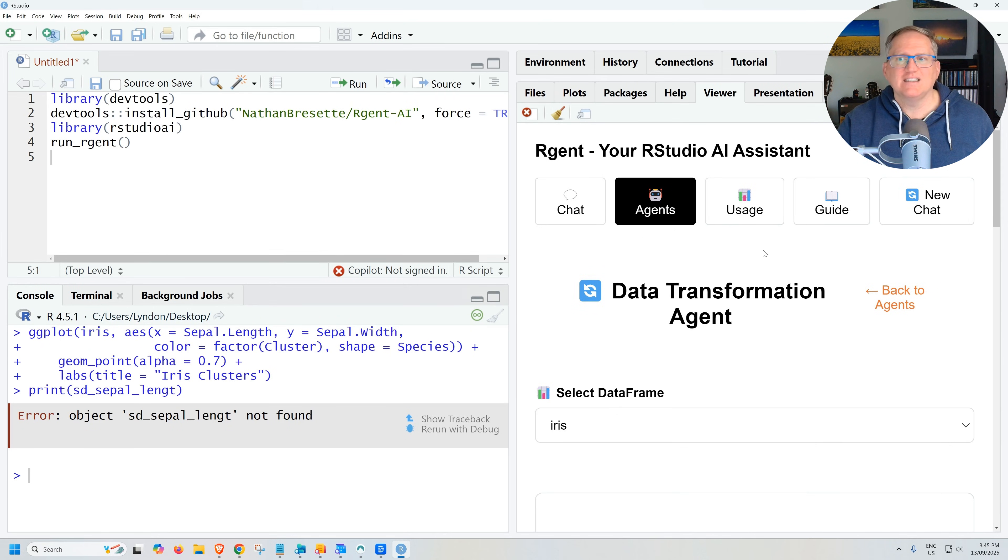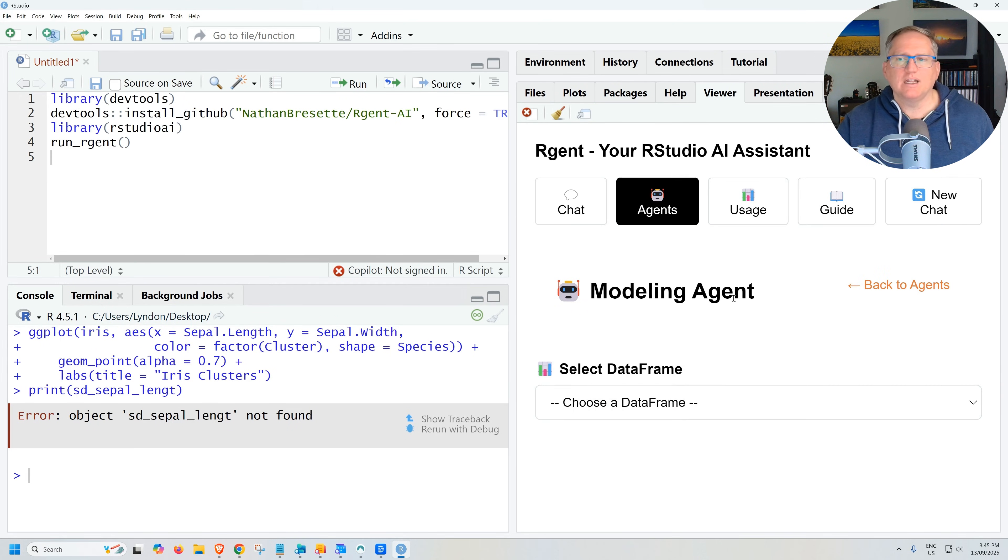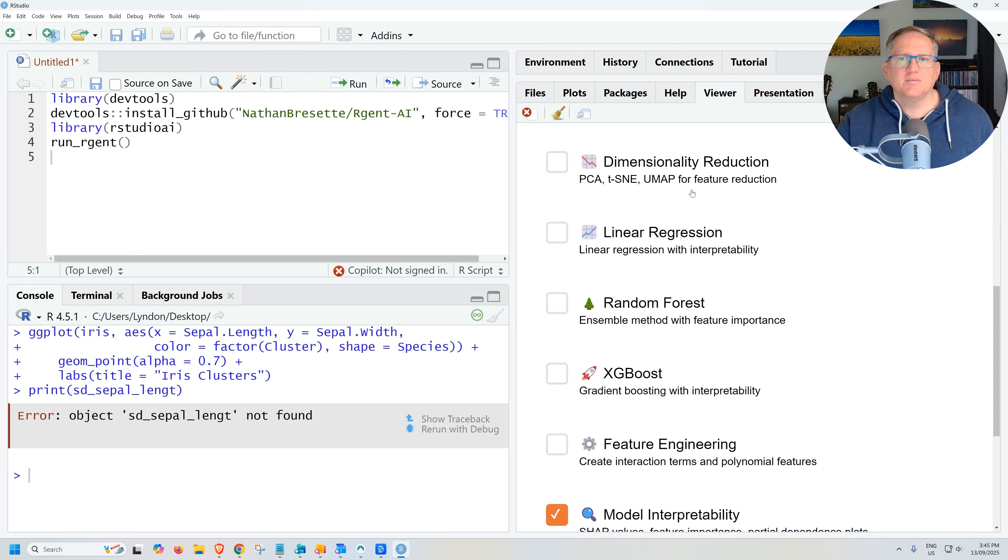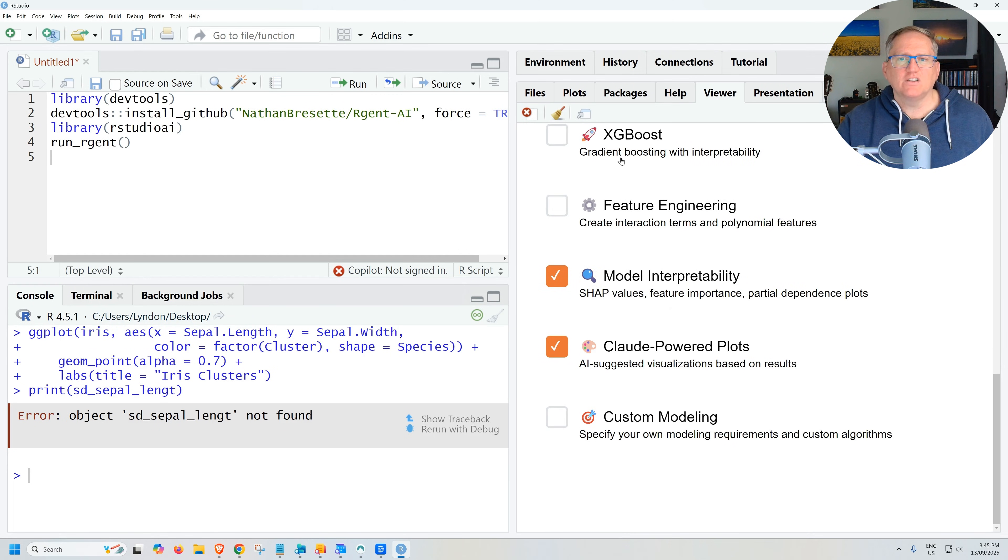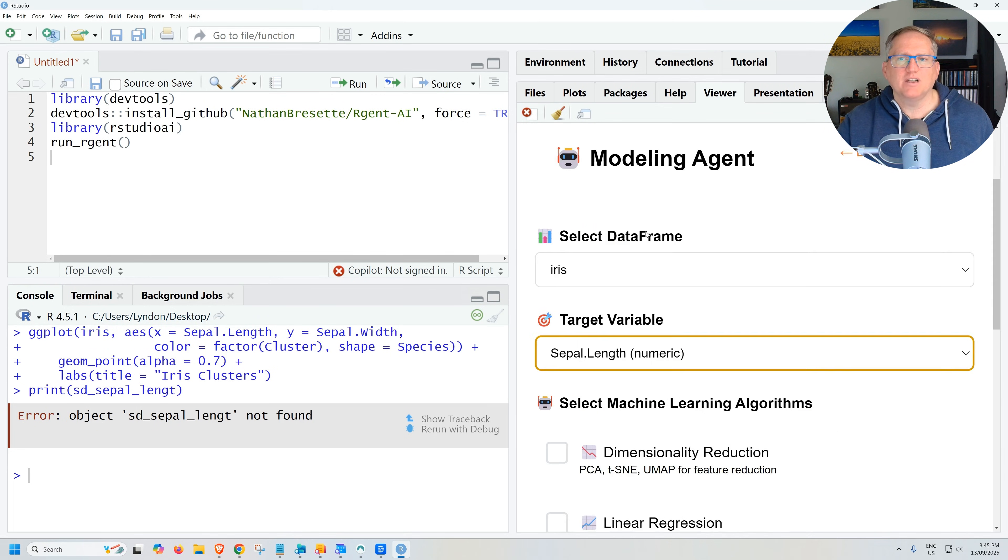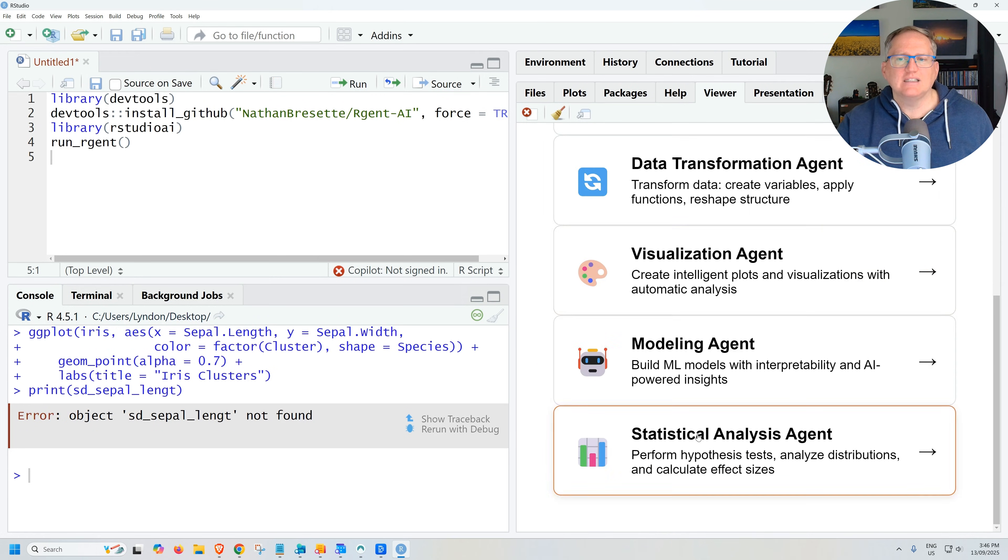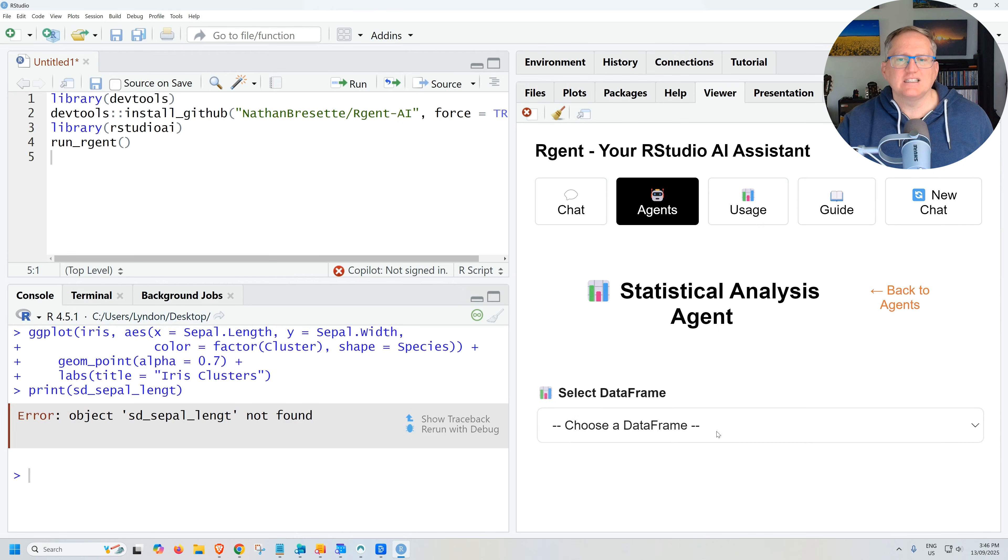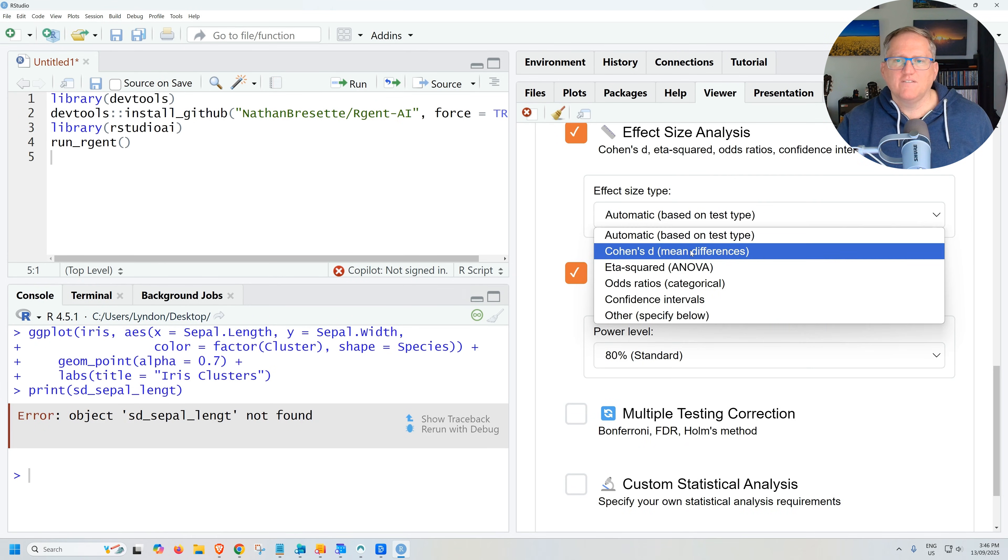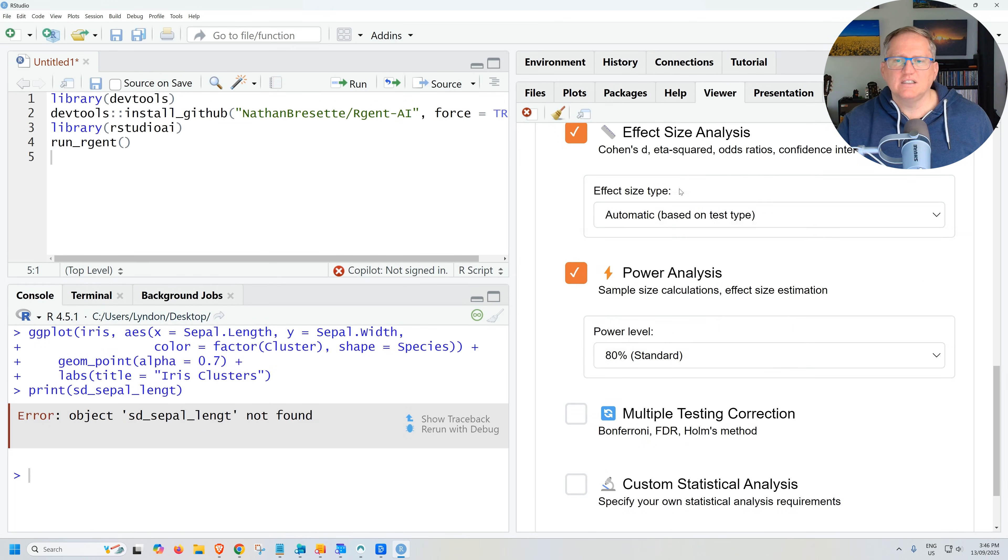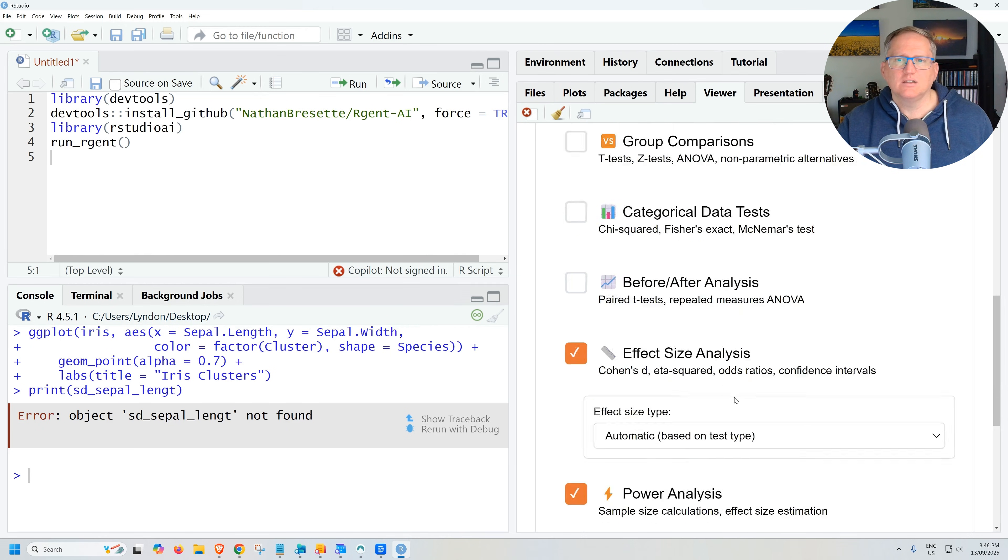Again, definitely see myself using that one. Visualization we've had a look at. Modeling agent. Dimension reduction. Regression. Forest. So some really handy predictive modeling stuff there. And statistical analysis agent. We can get our basic stats. Power analysis. Effect size. Multiple comparisons. And again the custom.